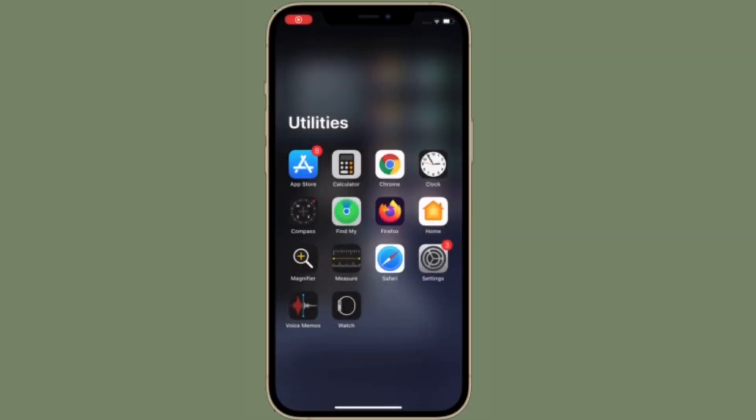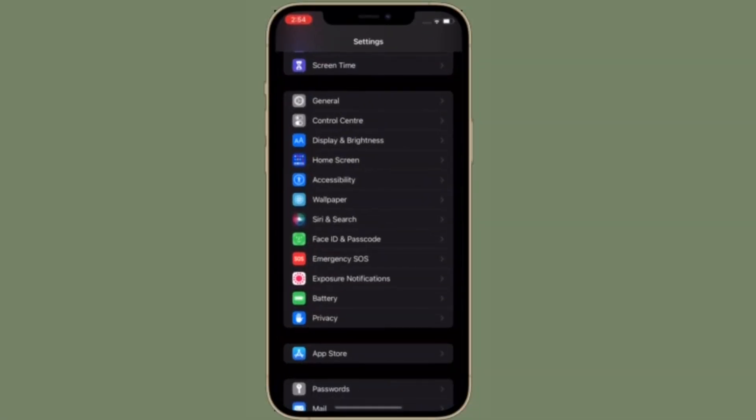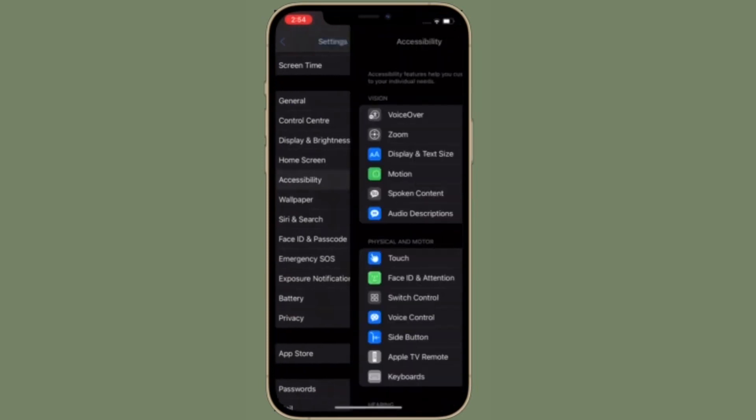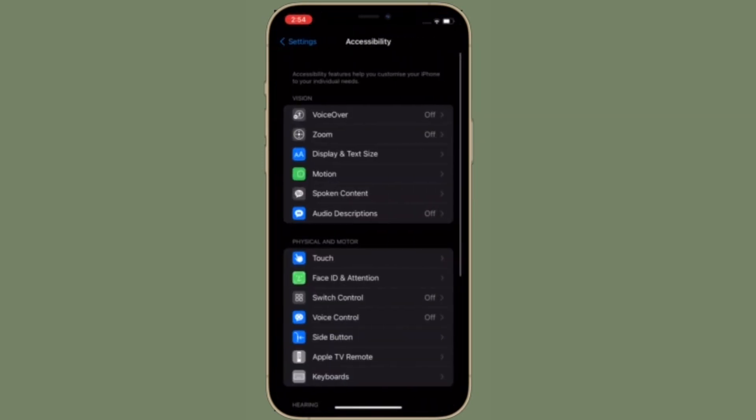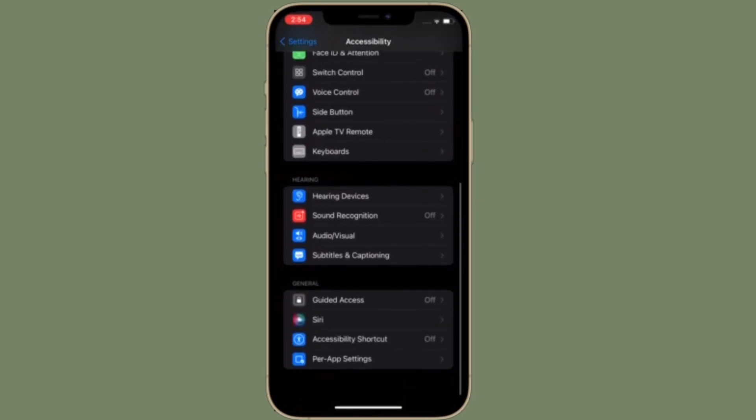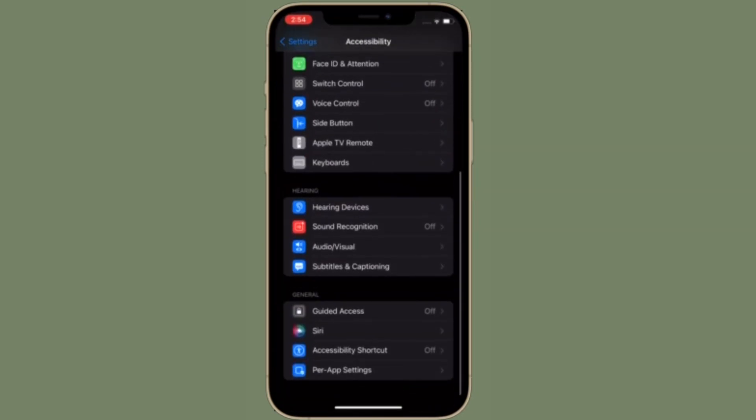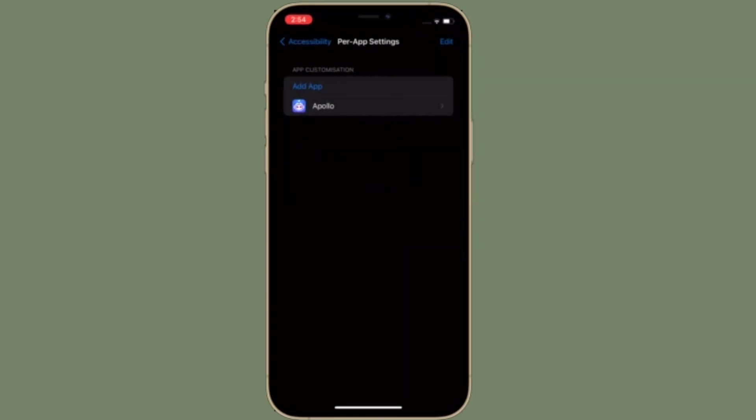To get going launch settings app on your iPhone or iPad, after that select accessibility. Now scroll down to the bottom and then choose per app settings.